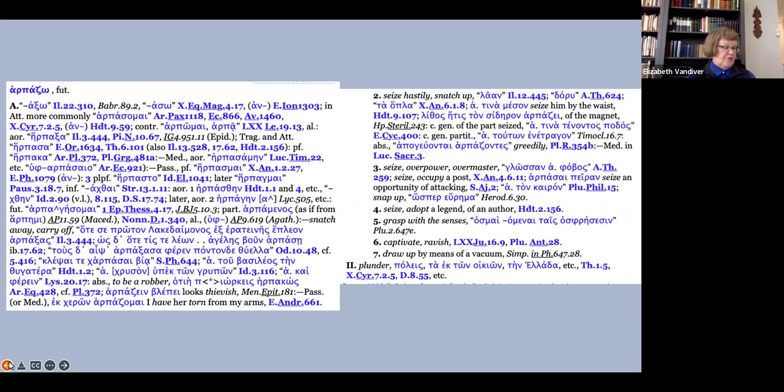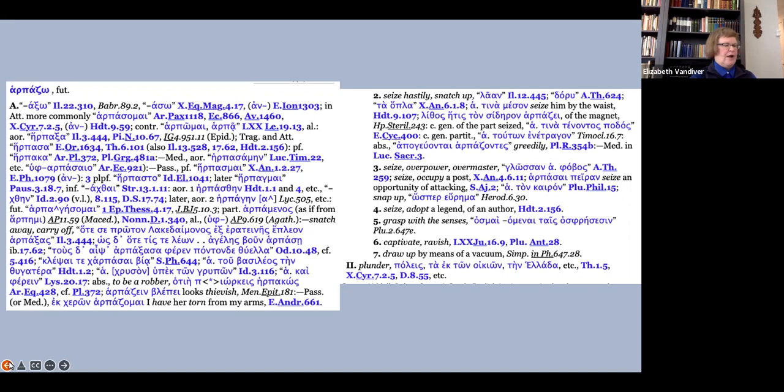Strikingly, their entry for harpazo does not include rape as a possible meaning. If you work your way through this entry, you will see that their definitions include snatch away, carry off, absolute to be a robber, infinitive with blepo to look devilish, passive to have someone torn from one's arms, and then under the heading number two, seize, hastily snatch up, three seize overpower or master, four seize adopt a legend, five grasp with the senses, six captivate ravish, seven draw up by means of a vacuum.